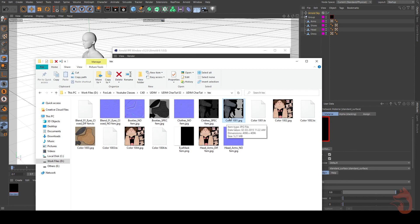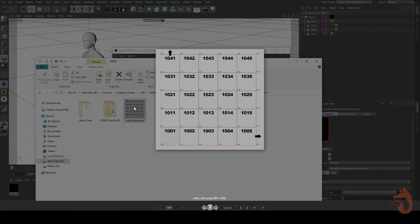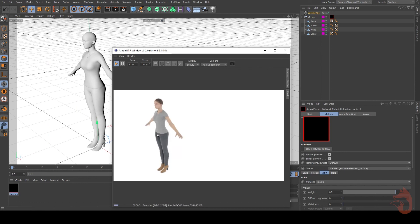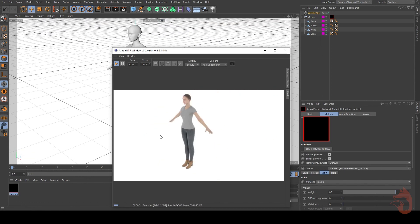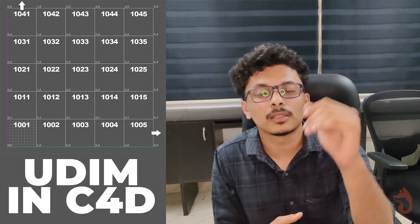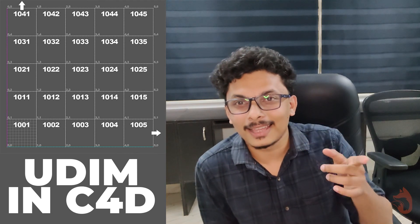You can do this with normal maps, roughness maps, and everything else — I just demonstrated it with the color map, but all texture maps work the same way. Remember the 1001, 1002, 1003 naming setup and rename your textures accordingly. You can download a UDIM layout reference from Google. That's how you set up UDIM in Cinema 4D with Arnold, and it works with Redshift too. UDIM is a simple but powerful workflow that keeps your material panel clean when working with complex characters. Like, share, subscribe, hit the bell — thank you, bye!